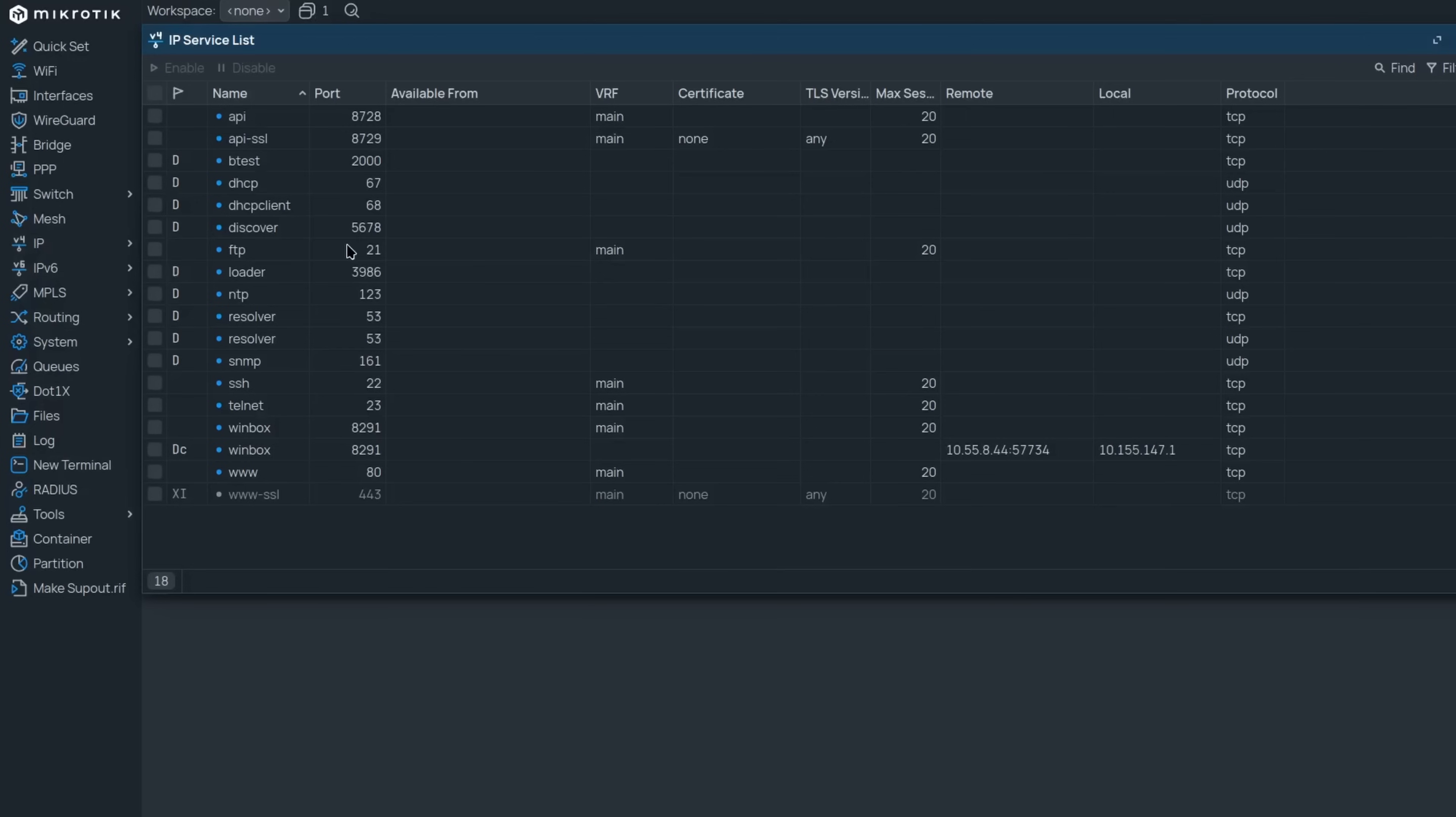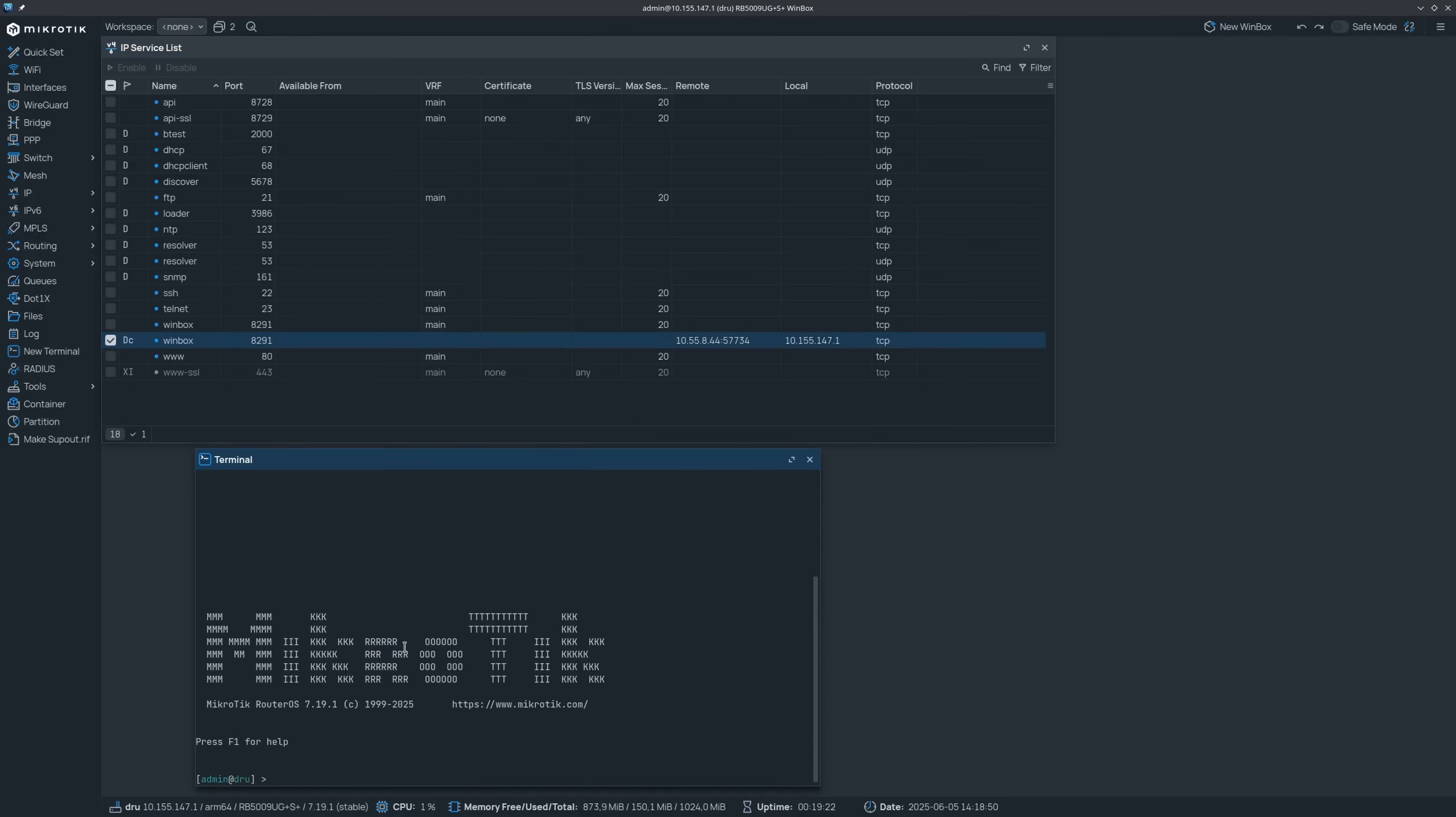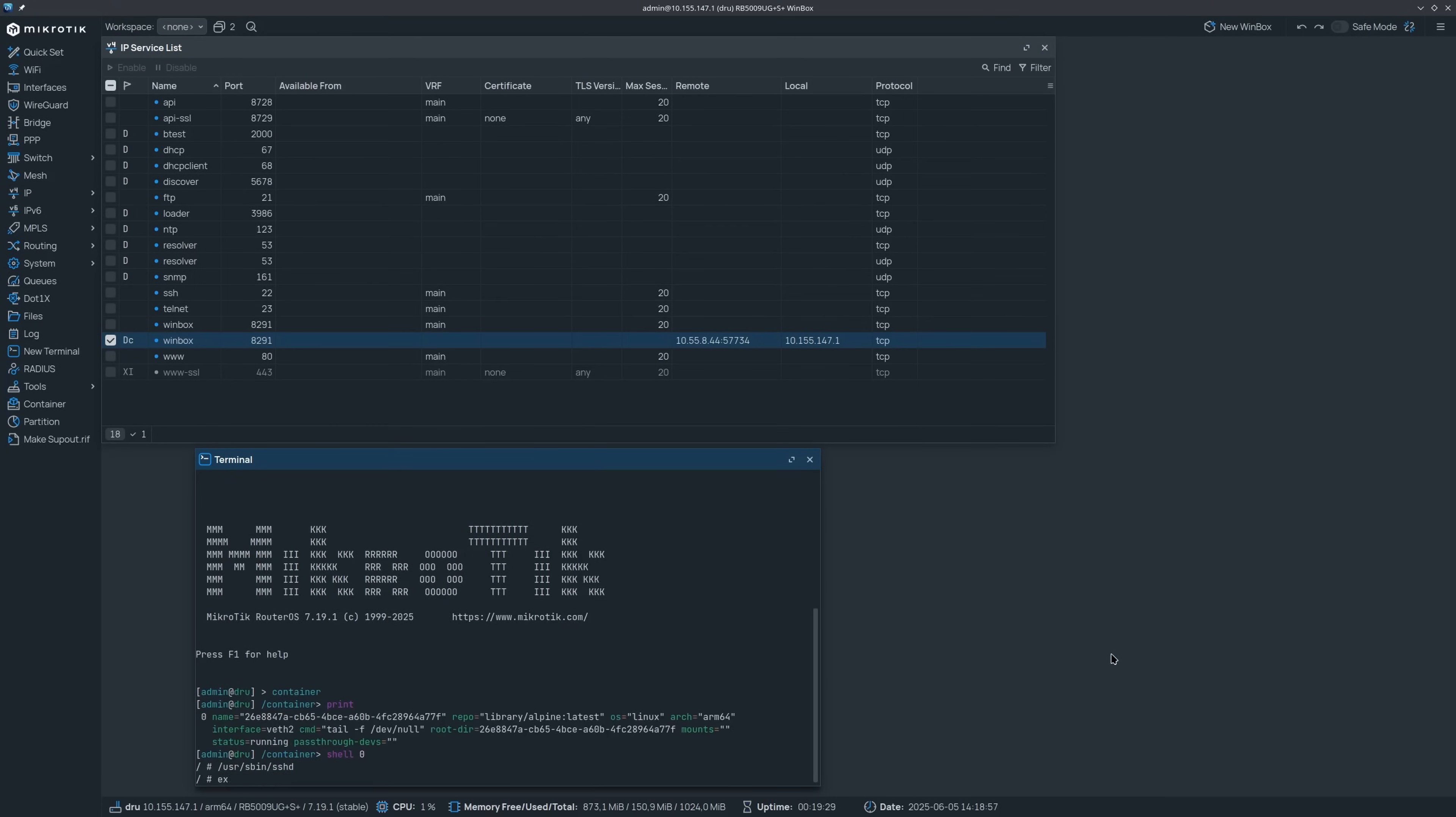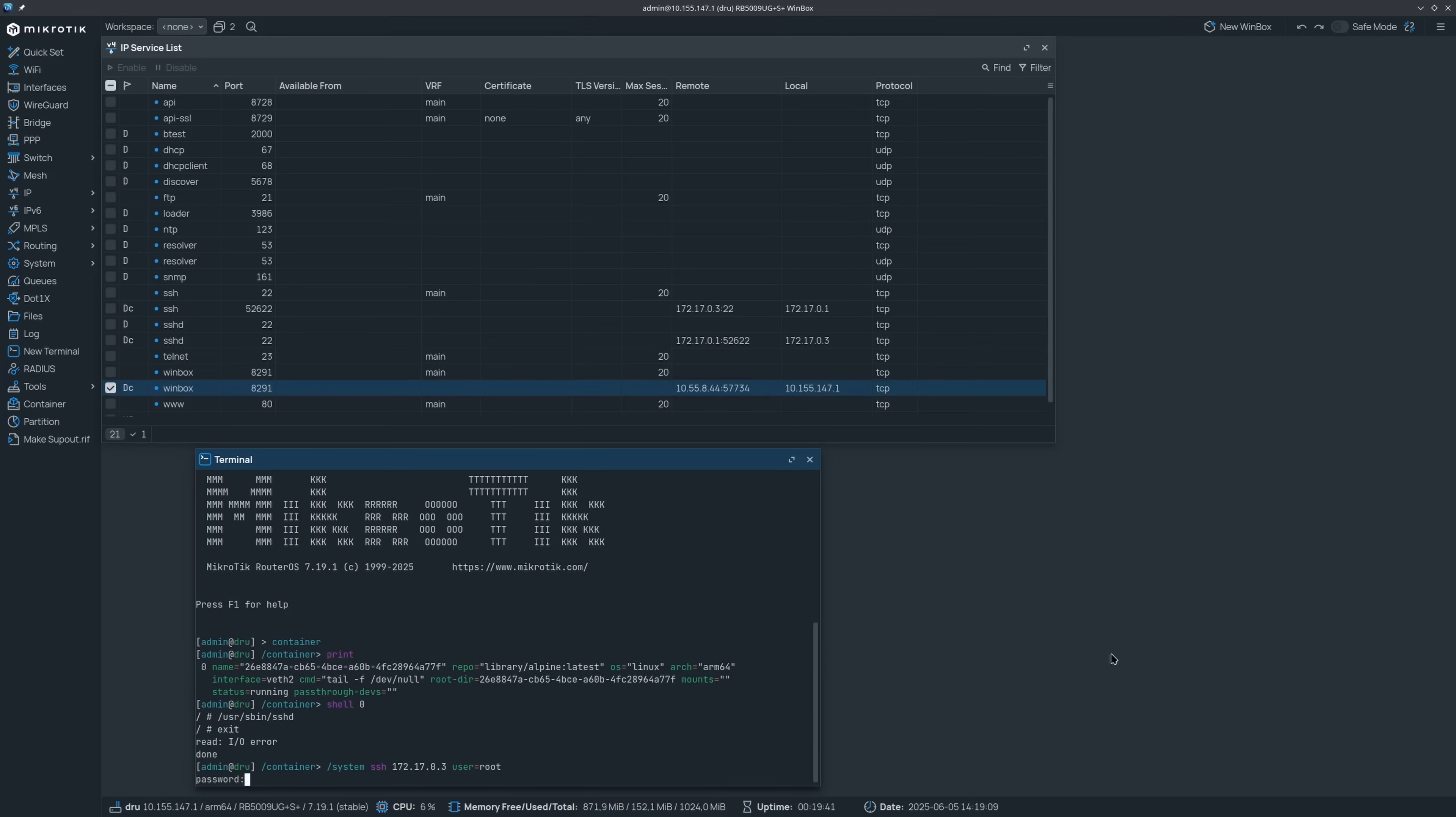For example, you can see I have an active Winbox connection. If I start up a container with an SSH server and try to connect to it, both the newly opened container port and the SSH connection will show up in this list, displaying both directions separately.